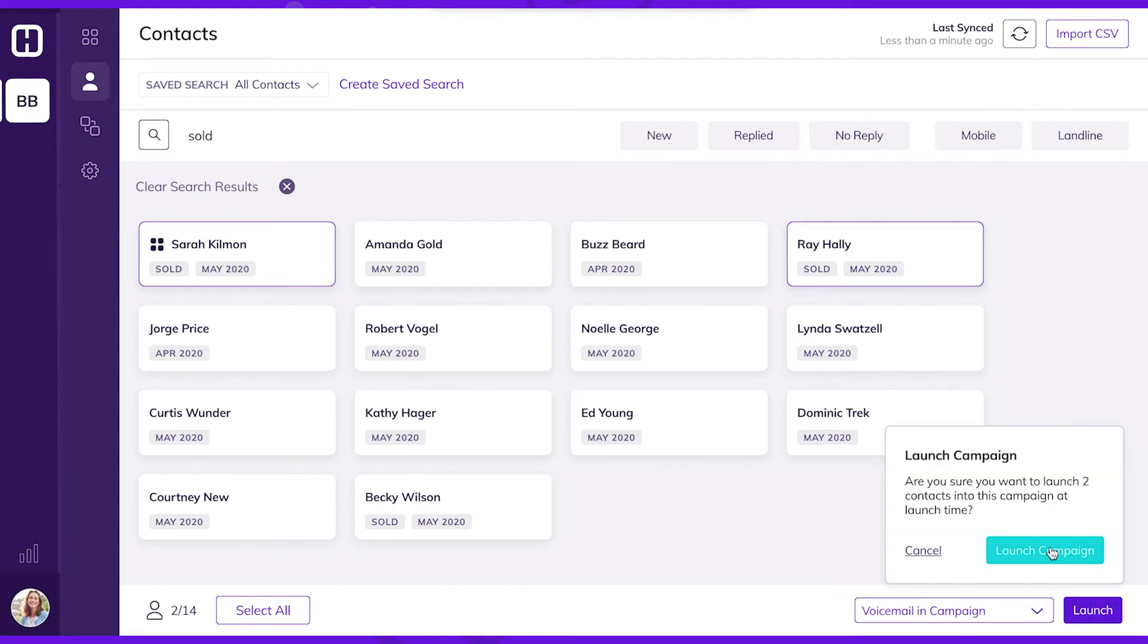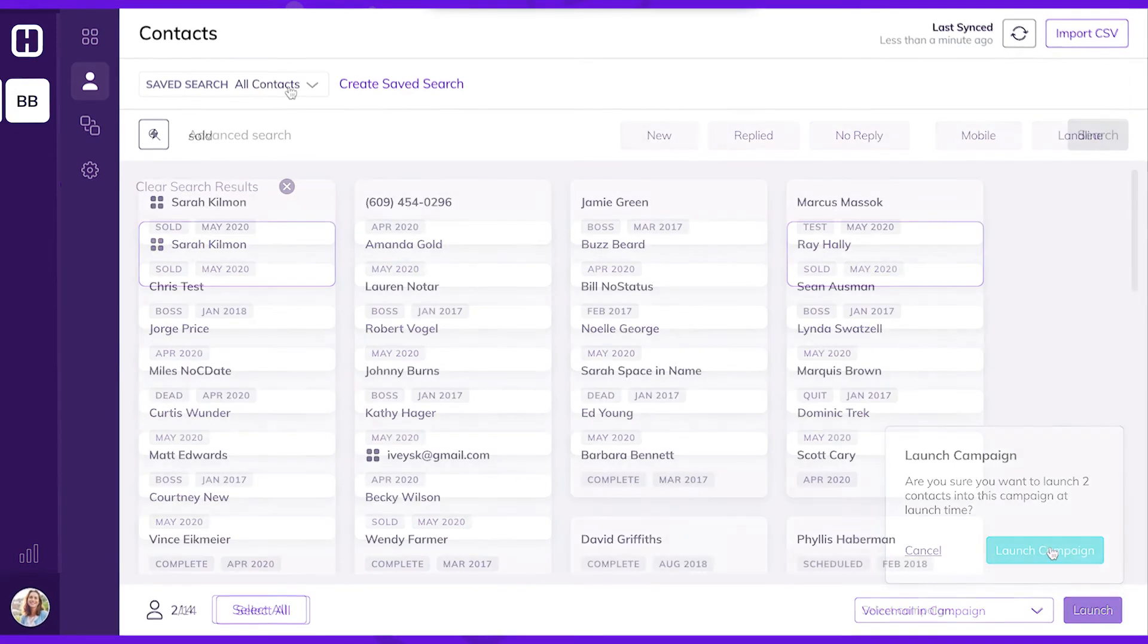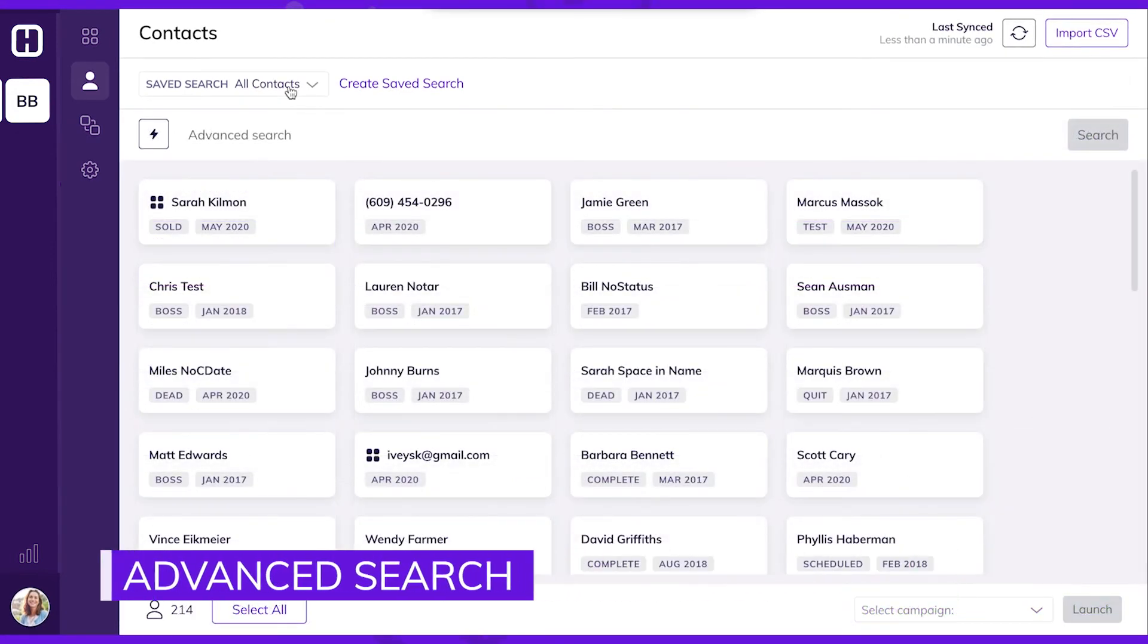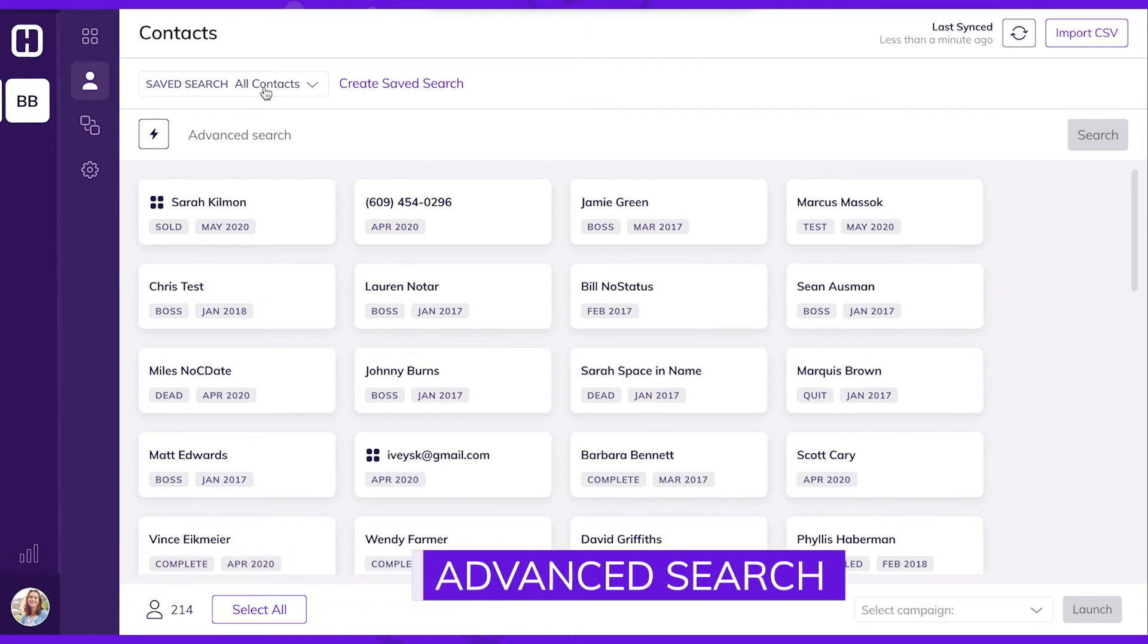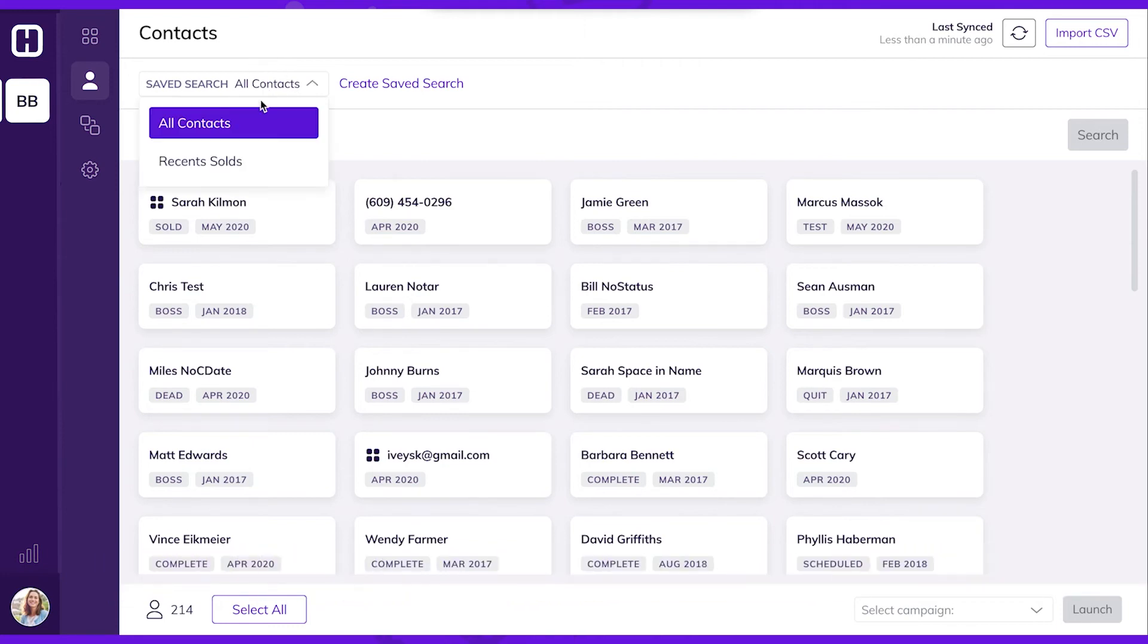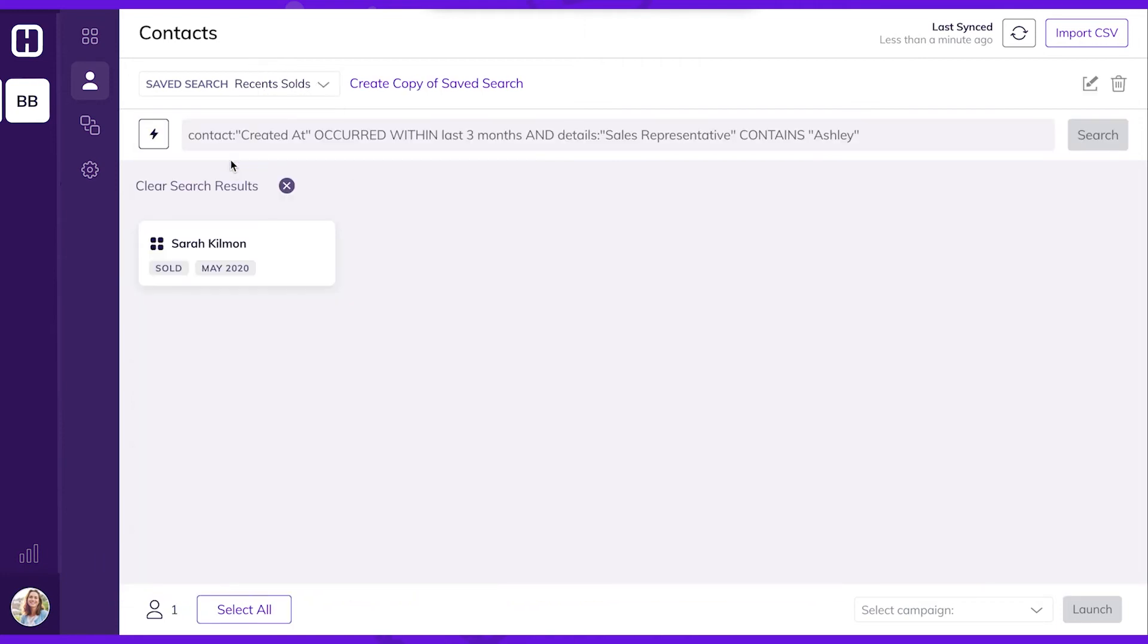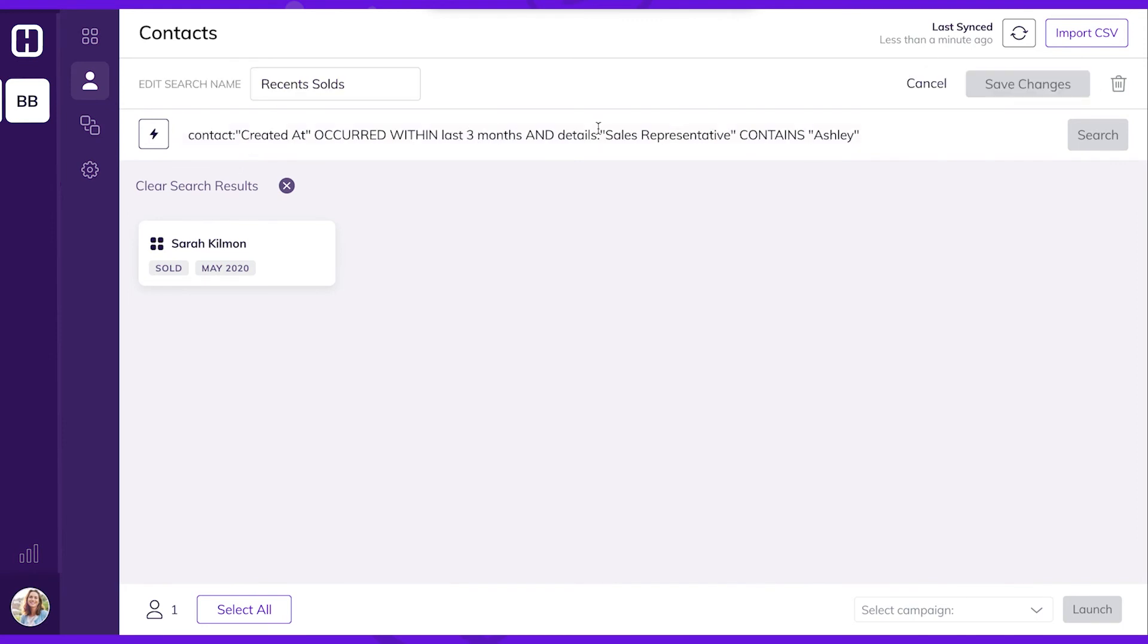Using our advanced search tool, you can pinpoint any type of contact using information from your CRM. Let's say you want to find all contacts that sold within the last three months and have the sales representative of Ashley. If that information exists in your CRM integration, we can search for it in Hatch.